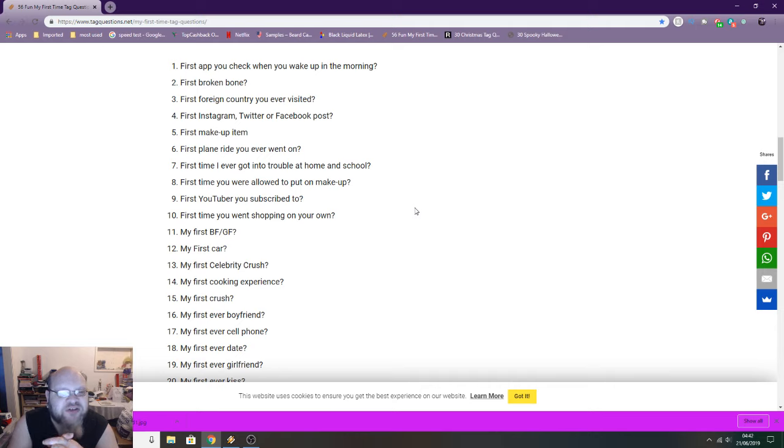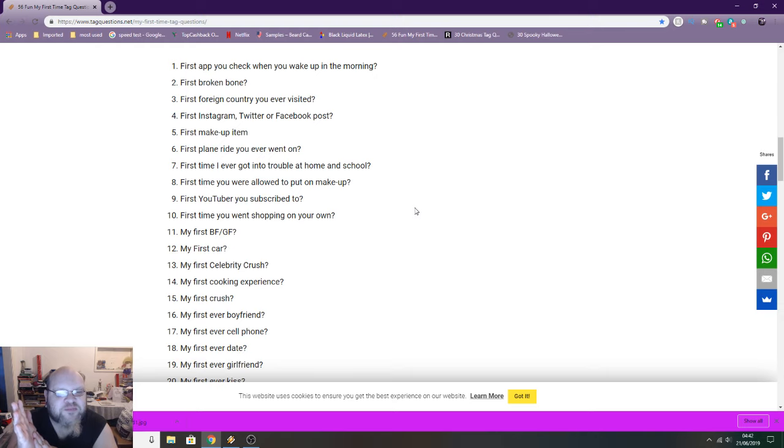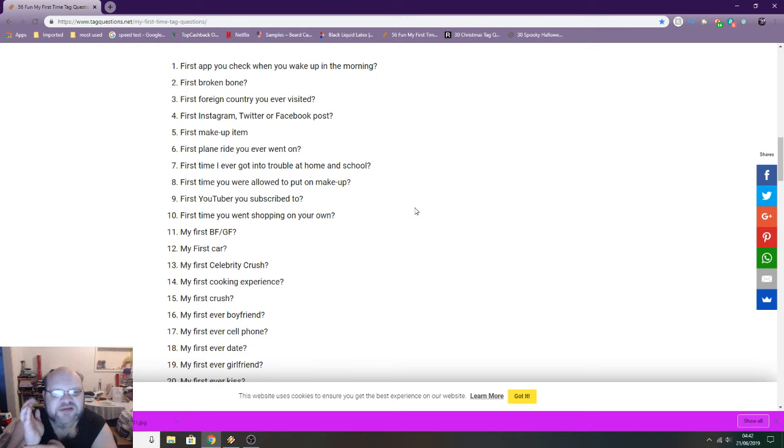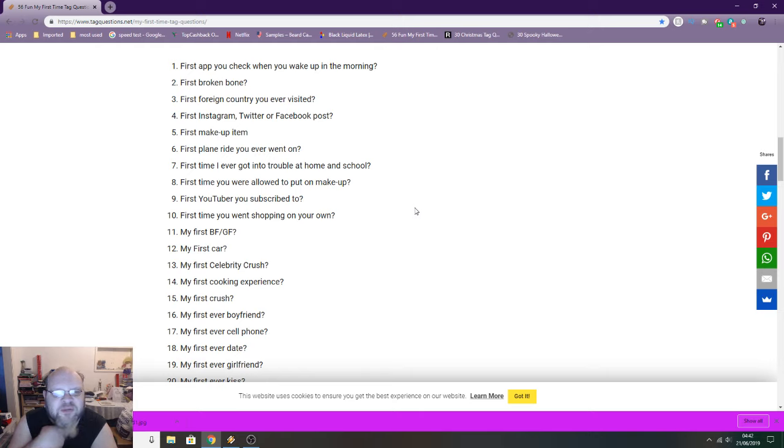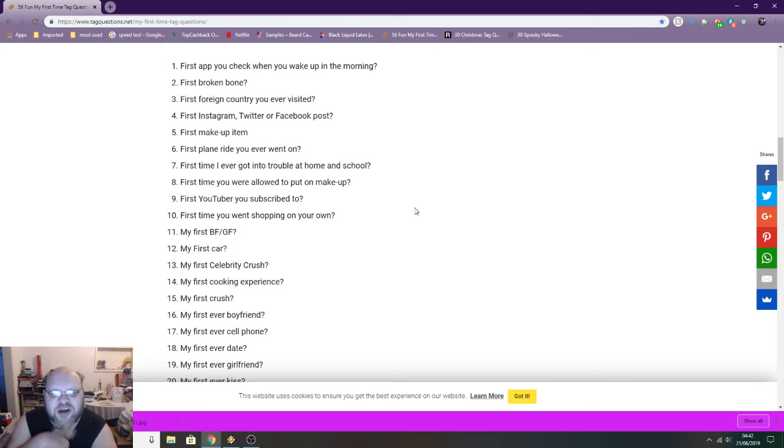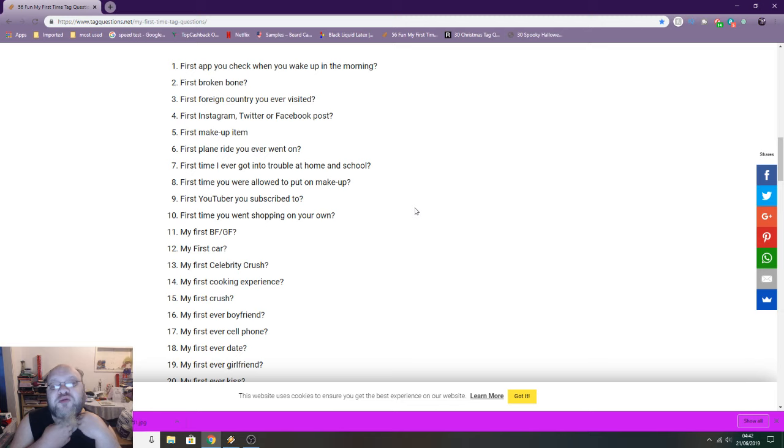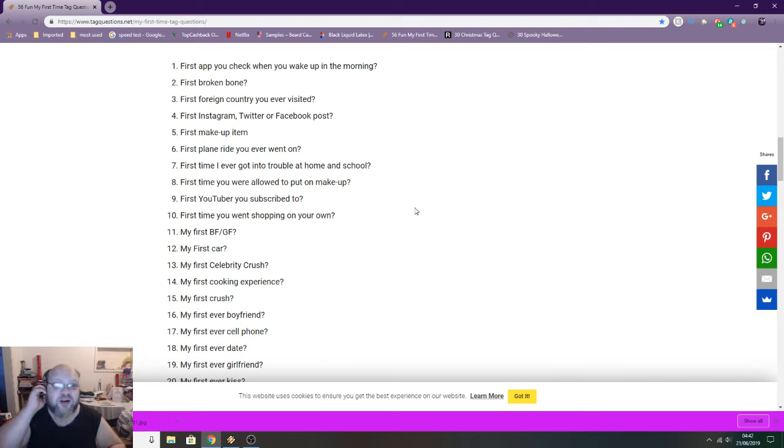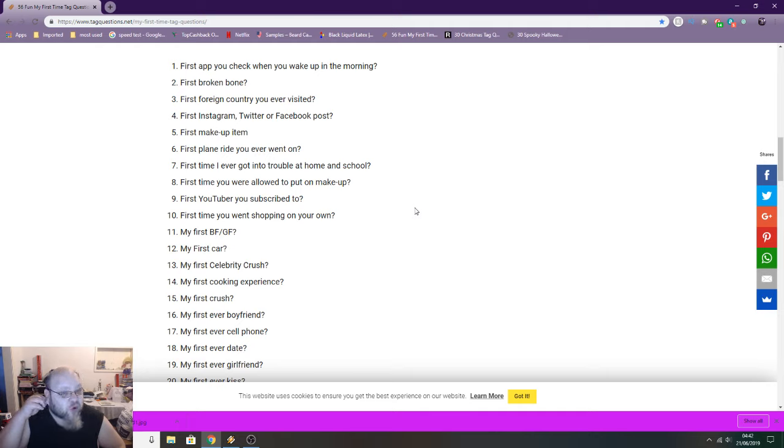First Instagram, Twitter, or Facebook post. My first Facebook post was literally just to say that I was now on Facebook. I'm trying this thing out. I can't remember. My first Twitter post was, I think again my first Twitter post. First Instagram I think was a photo of something I can't remember what it was.